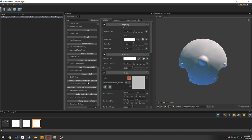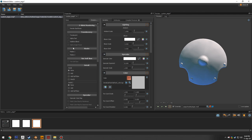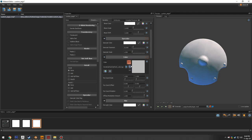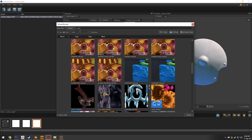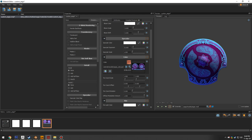Separate transform options for alphas and normals allow effects like scrolling the normal map along a surface to create a simple water effect. Now, to plug in the color map: click the magnifying glass next to the color map slot. The search defaults to the suffix '_color,' making it easy to find 'aegis_color.' Click it and the color map appears, but it's flat without reflections.